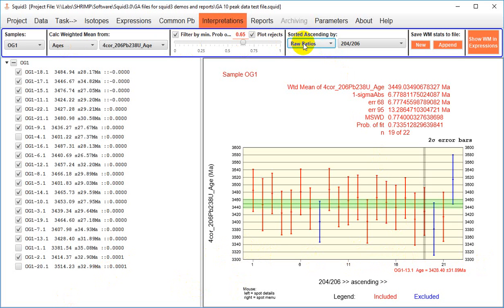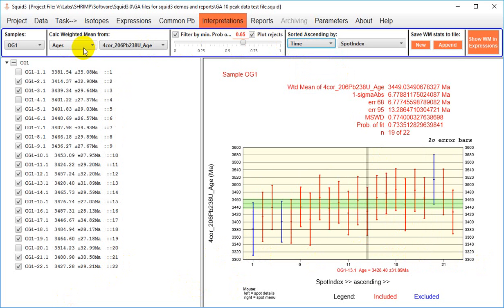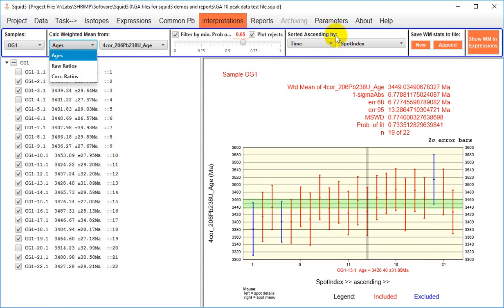Now, in this window there are a fairly limited number of parameters shown here that you can either calculate a weighted mean from or sort, but in fact you have 100% flexibility in what you can plot and sort in SQUID 3, not just the options shown in this default view. I'll explain this further in the video on reports.